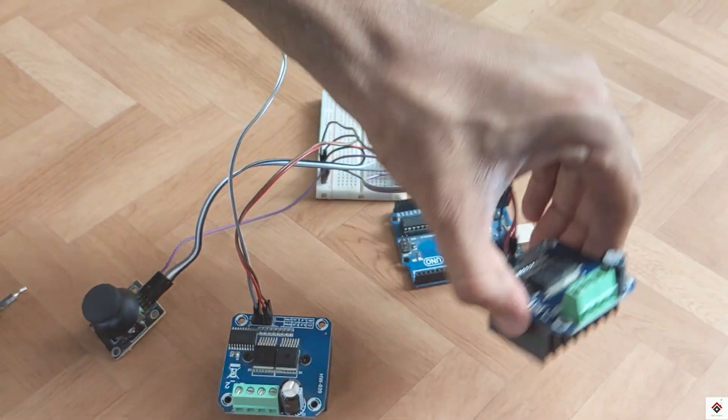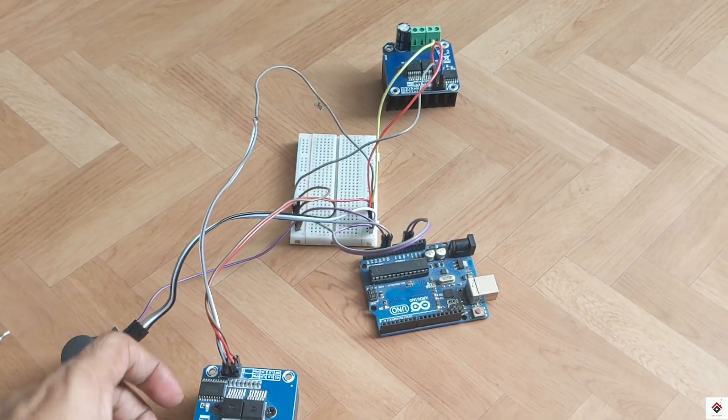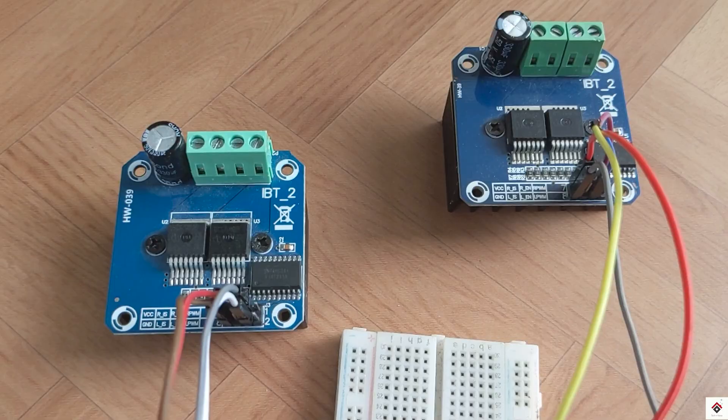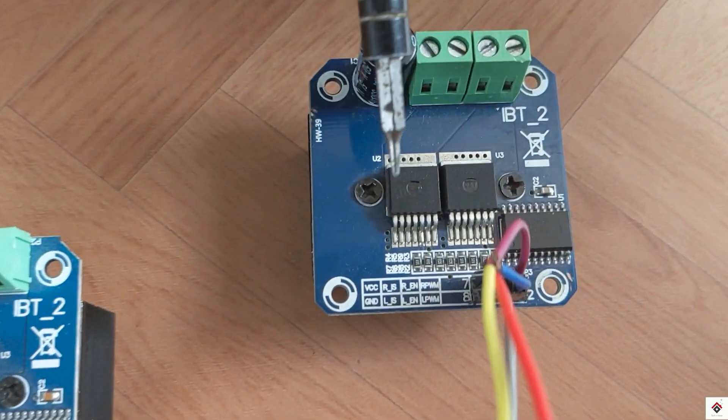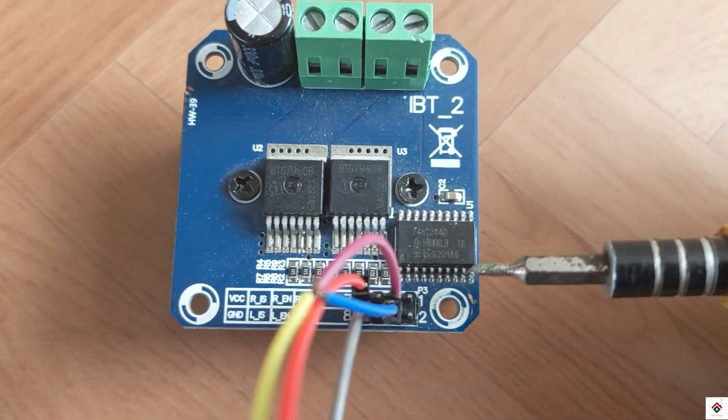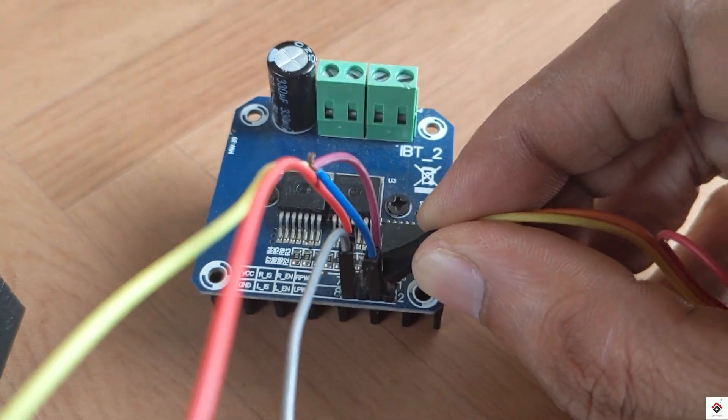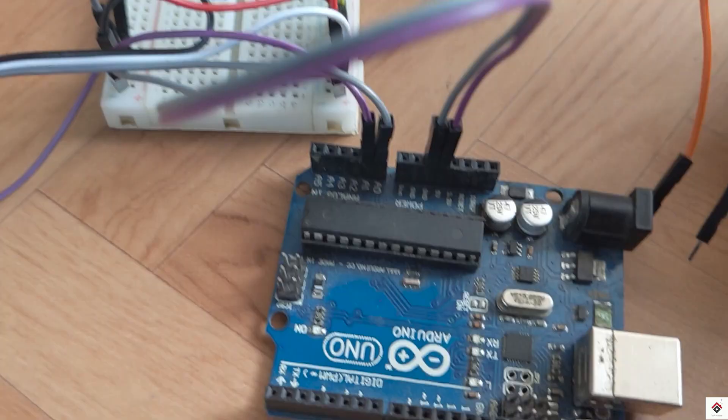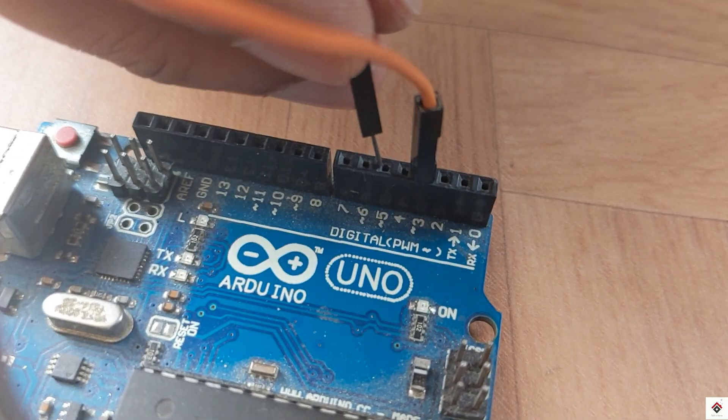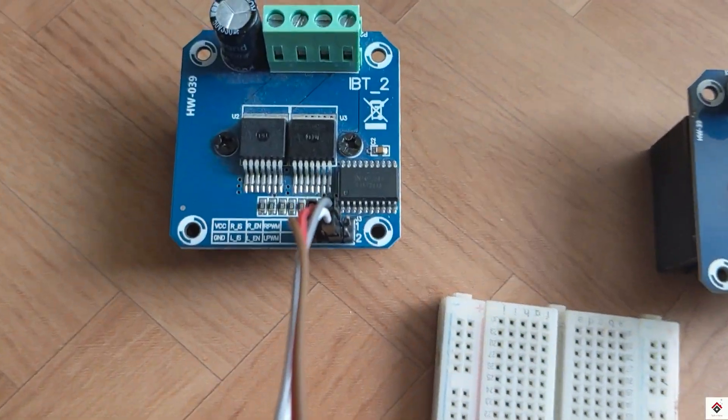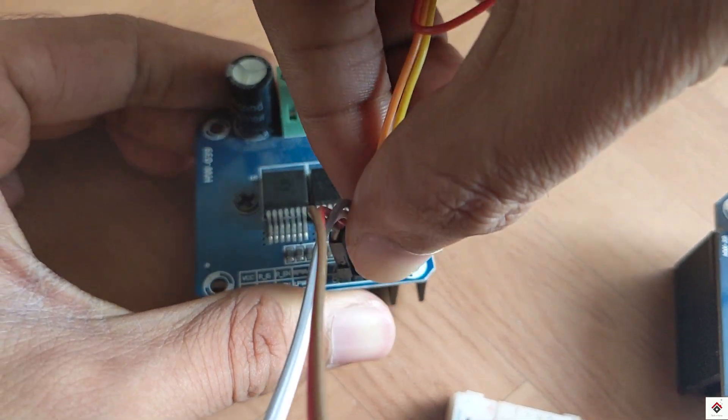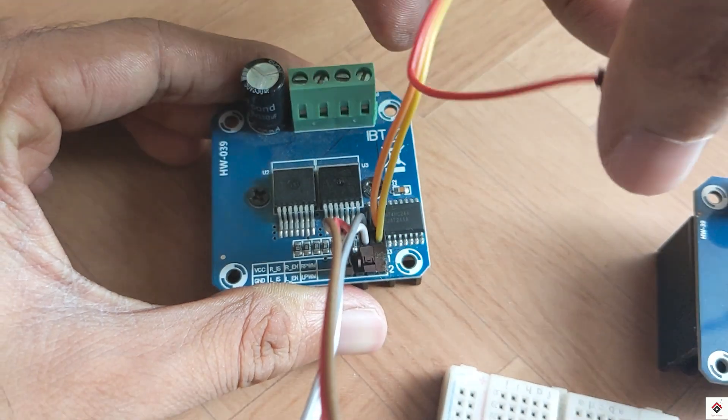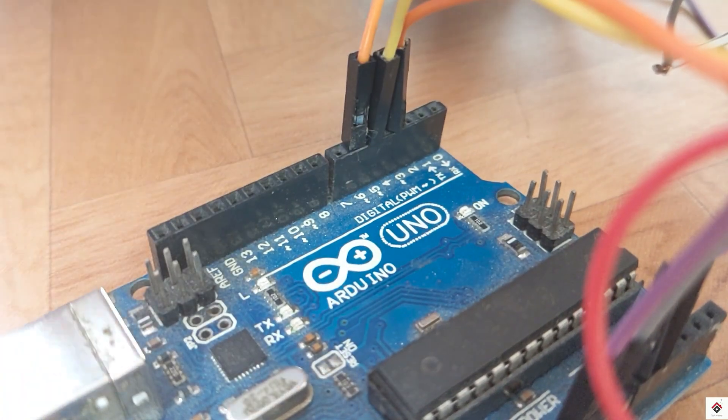So here, this driver will be for the right motor and this one for the left motor. Now the RPWM and LPWM pins of the right side motor driver go to Arduino PWM pins 3 and 5.